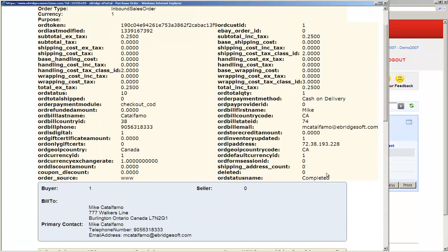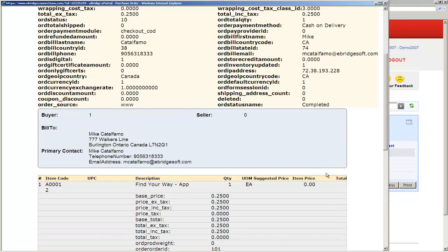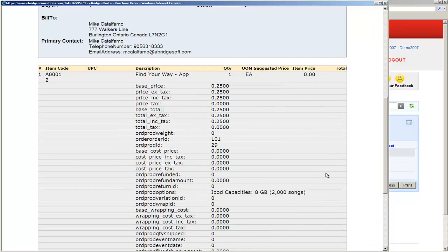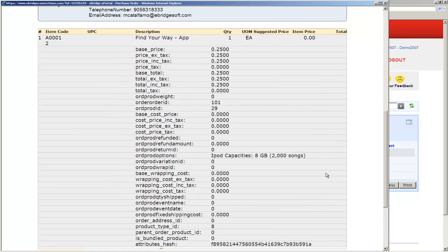So as we scroll through, we can see some of the details that are made available when the order comes down. And since we use the BigCommerce API, we get all of the fields that they make available to us as part of that data feed.